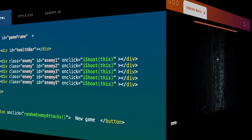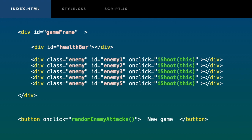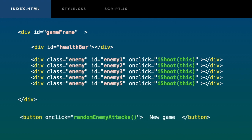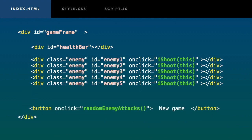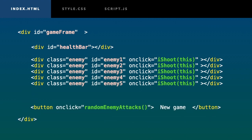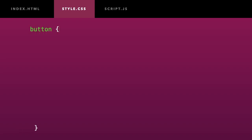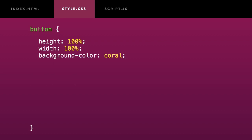I will now move my new game button inside the game frame. I want to use my button as a welcome screen, so I will make sure that it takes the full width and height of the frame. I will give it a nice coral background. I will remove any default borders or shadows to make it look less like a button.